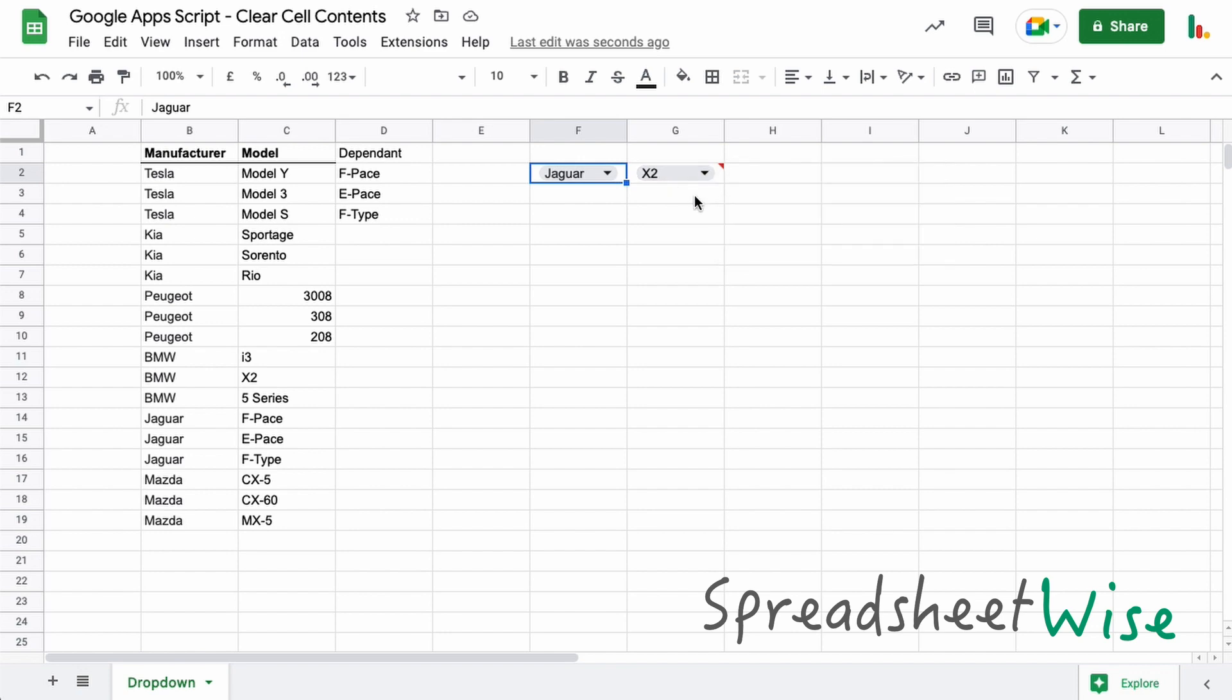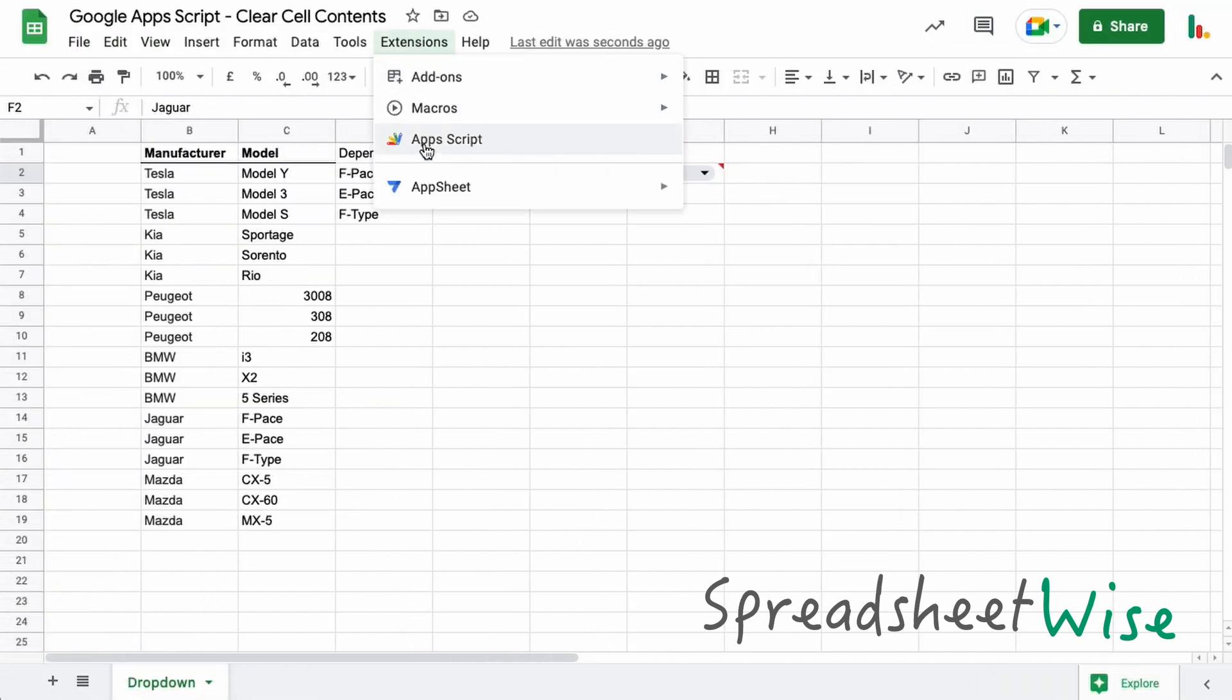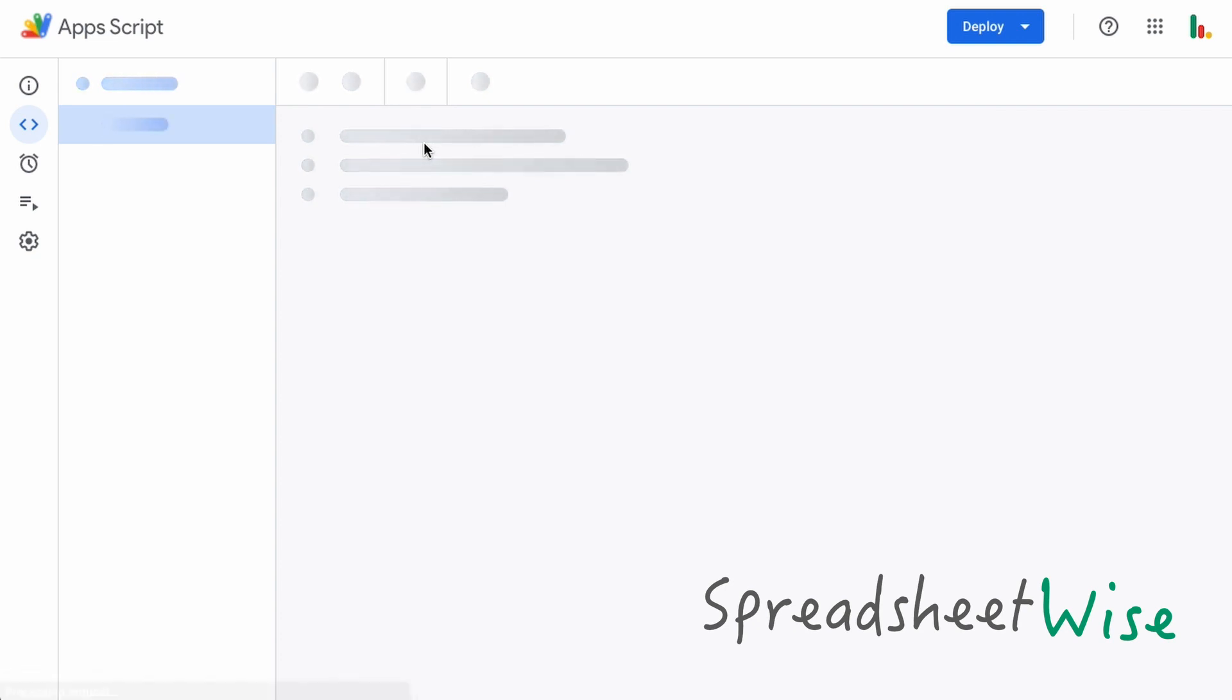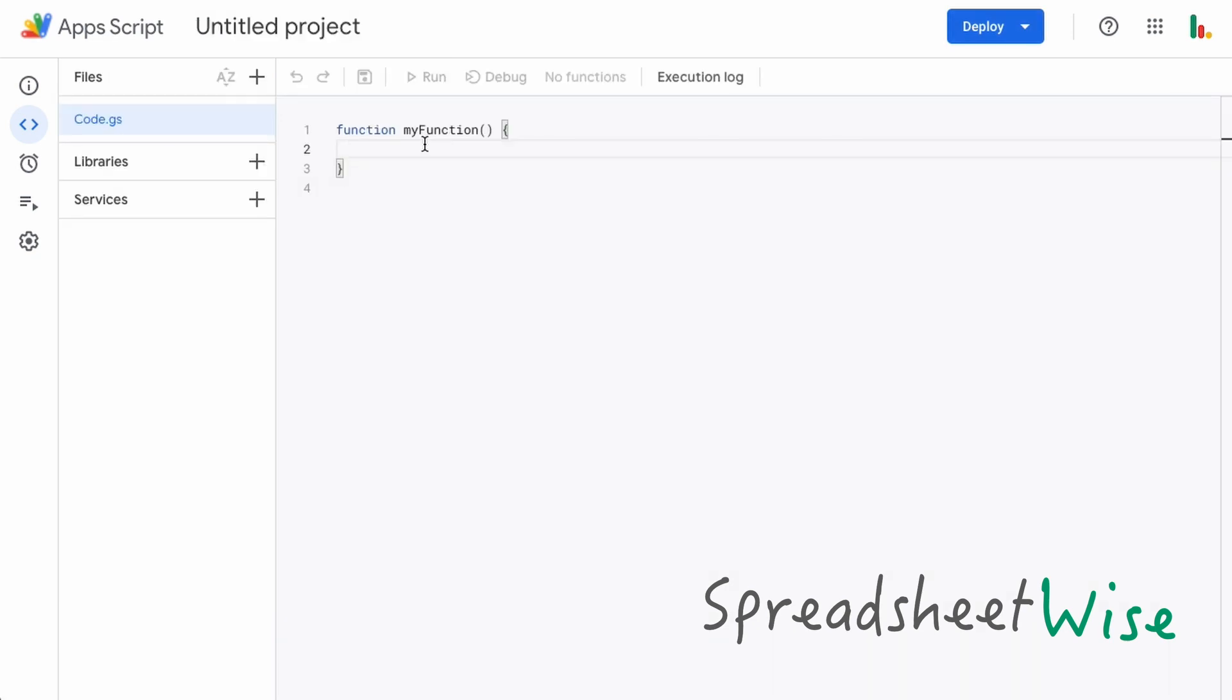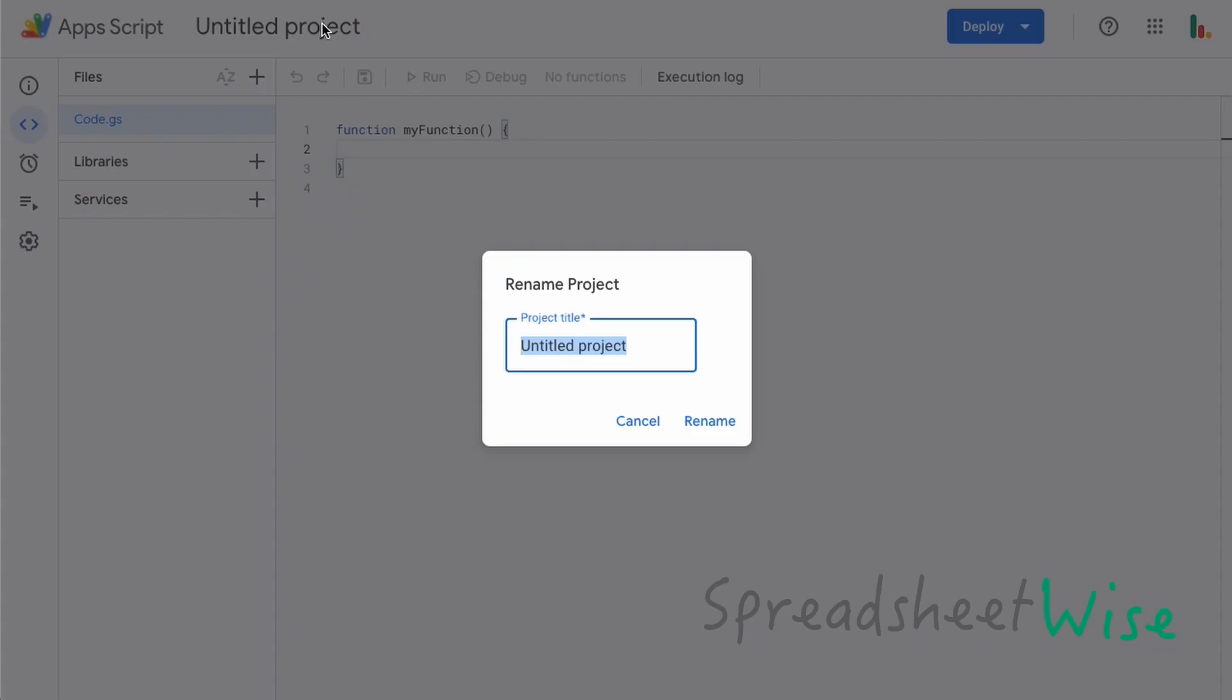Let me show you how that's done. If you go up to extensions and then click on Apps Script, I'll open up a new window. Now if you're new to Apps Script, don't worry too much. This is quite a straightforward script and you can just type it out and it will work with your sheet. I'm not going to go into the details of how Google Apps Script works in this particular video.